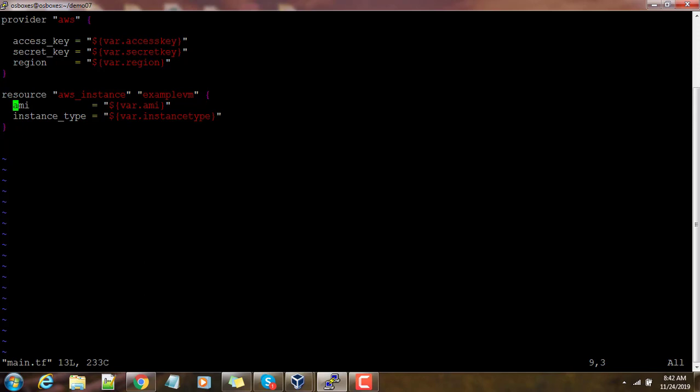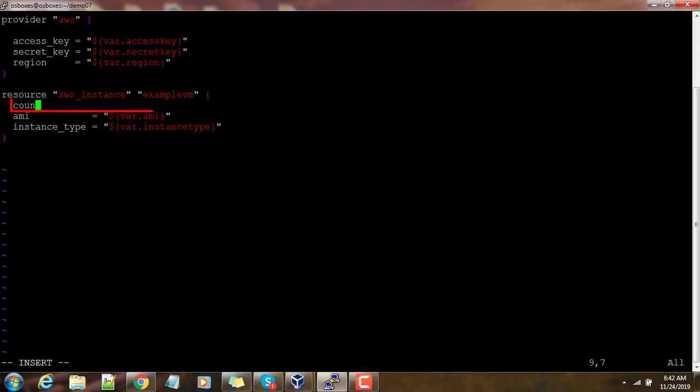and the second one is a resource where we are providing that instance detail. By default this will deploy a single instance. In our example it's an AWS instance, but if we want to deploy multiple resources we can use count.